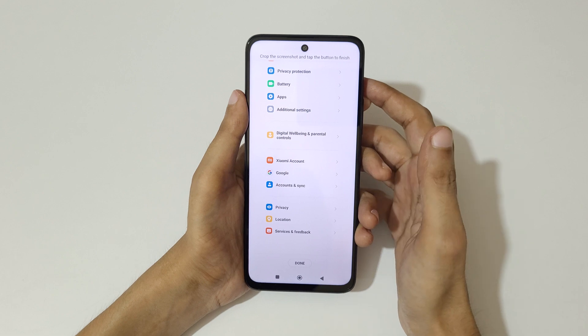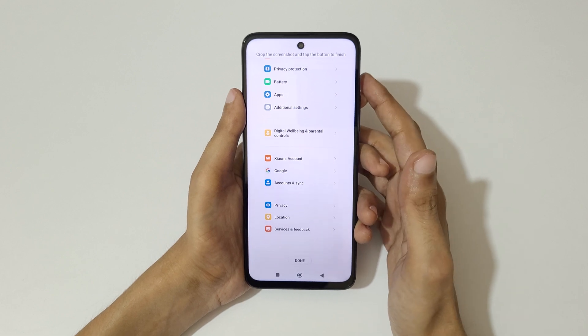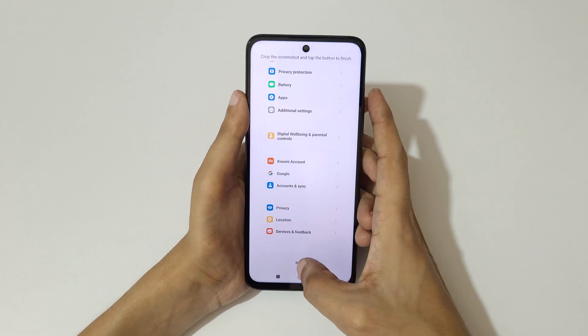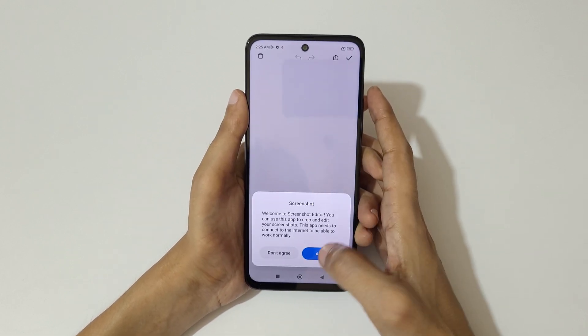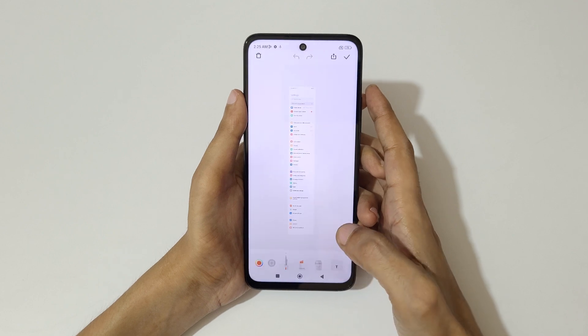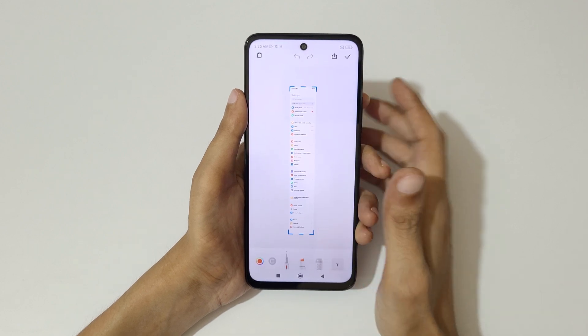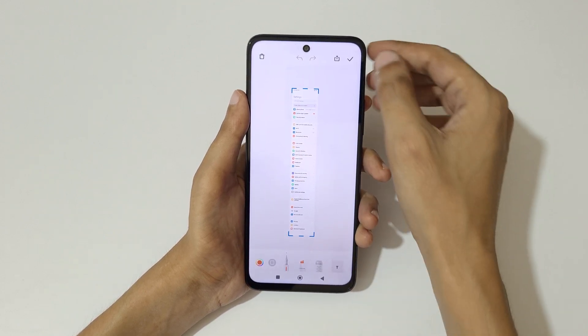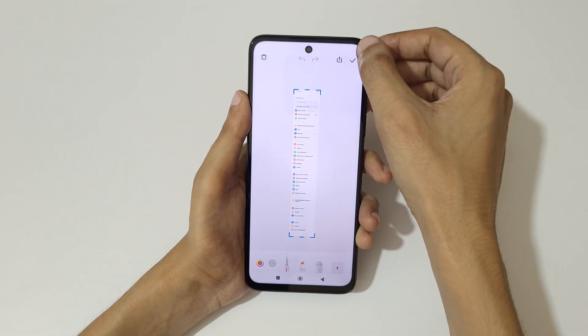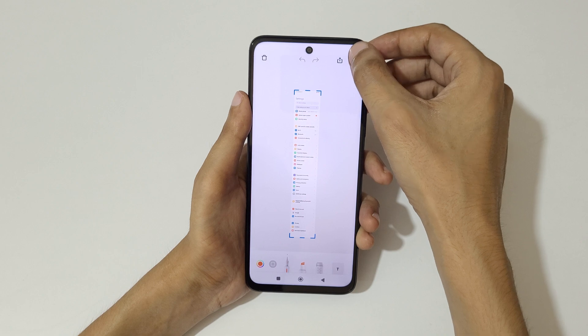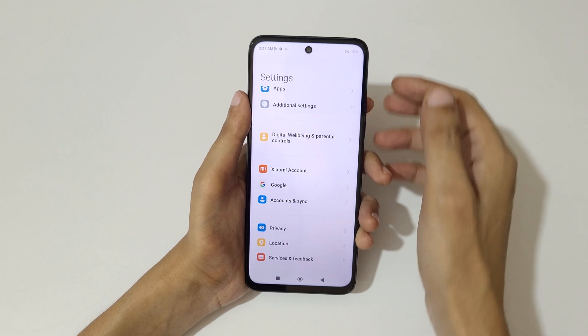Now you can see it's already at the bottom of the page. Tap on done to save the long screenshot. This is the longest screenshot taken with the Redmi 12 5G smartphone.